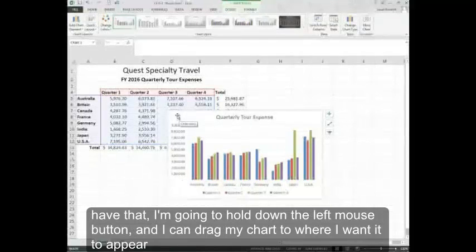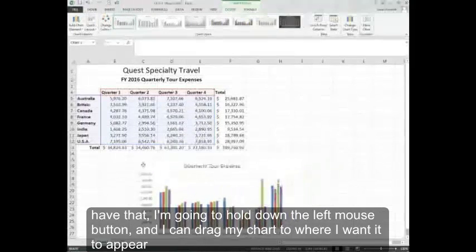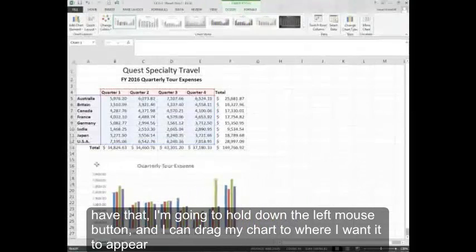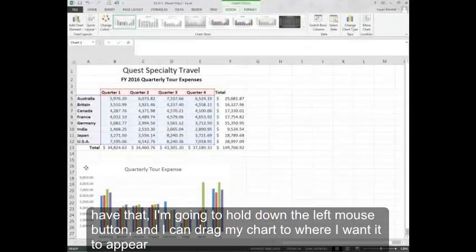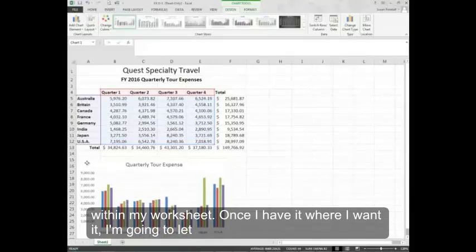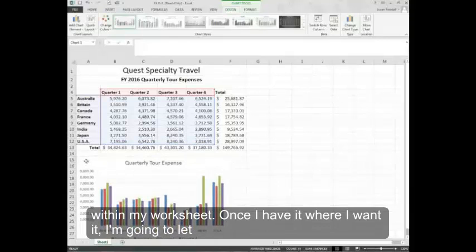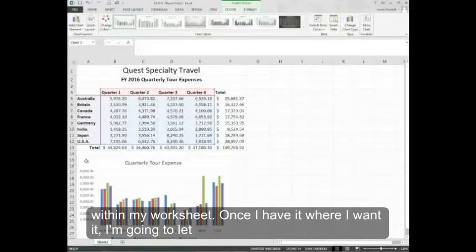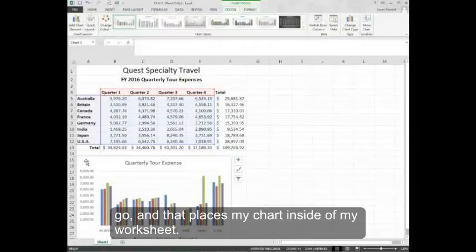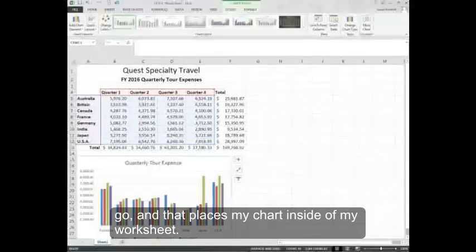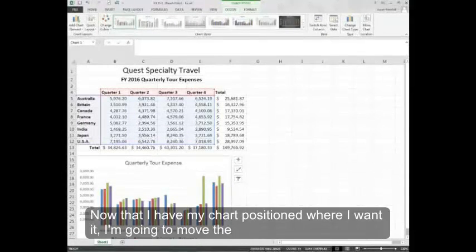Once I have that, I'm going to hold down the left mouse button and I can drag my chart to where I want it to appear within my worksheet. Once I have it where I want it, I'm going to let go and that places my chart inside of my worksheet.